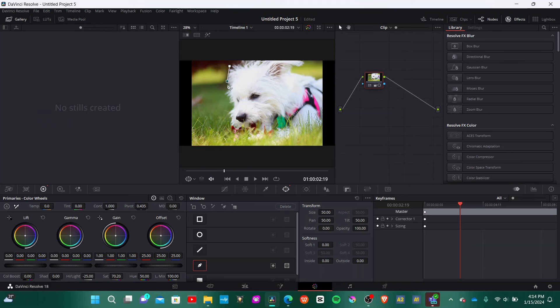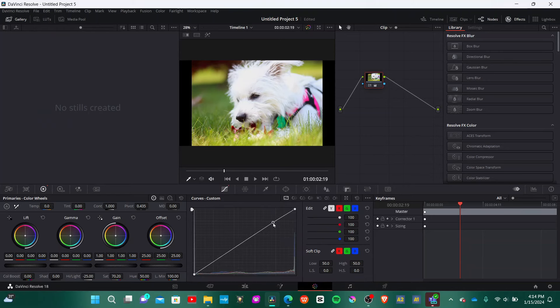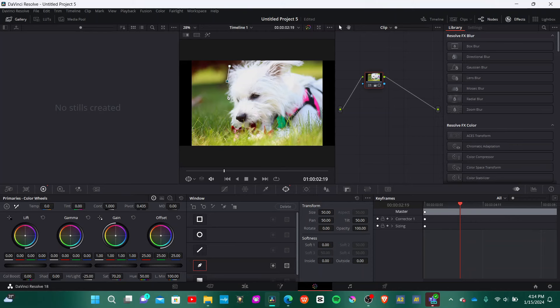One of my favorite panels in DaVinci Resolve is the color panel. There are so many different things you can do in this panel, from motion tracking to color grading — a lot of your edit can be done there. The full version of DaVinci Resolve is well known for being a great color grading software, but you can still do amazing color grading in the free version.